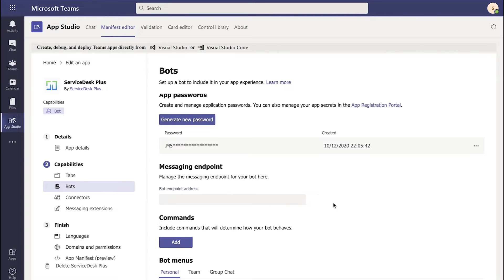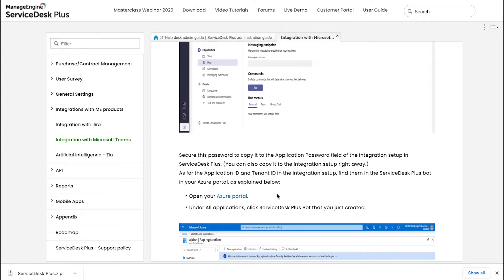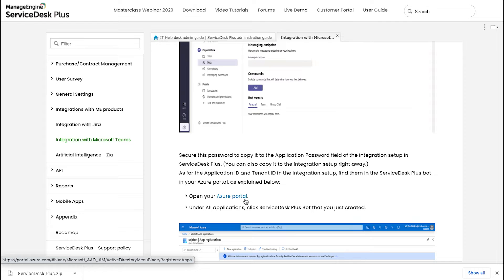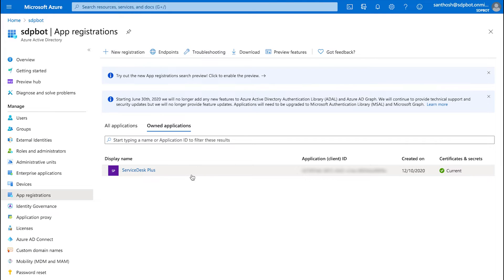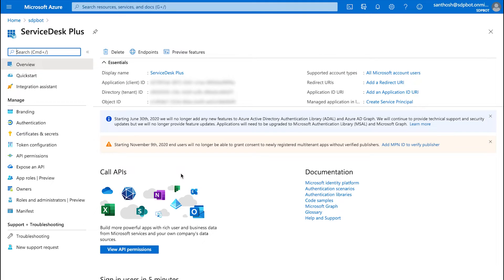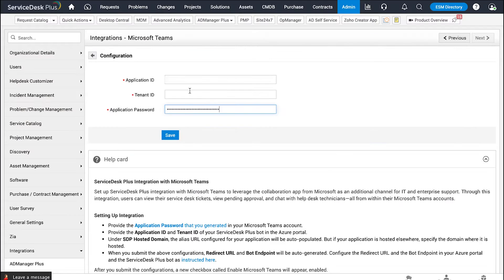Let's head to Azure to access the application ID and the tenant ID. Right in the documentation, we have the link to access the Azure portal. Click on the link and you'll have access to the Azure portal. Once I access Azure through the link from the documentation, it takes me right into the bot I've just created. Click on the particular service, and over here you get access to the application ID and the tenant ID. Copy the application ID from Azure and update it into Service Test Plus. Likewise, copy the tenant ID and update it into Service Test Plus. Click on Save.